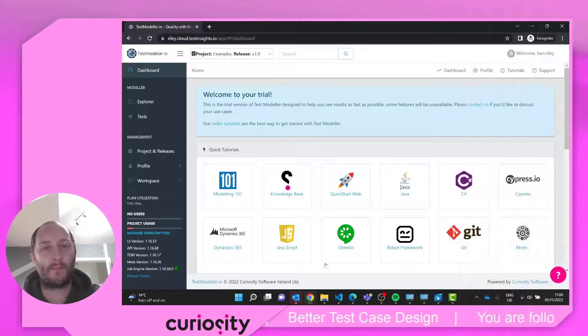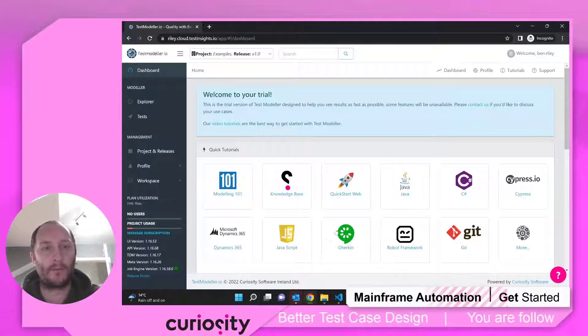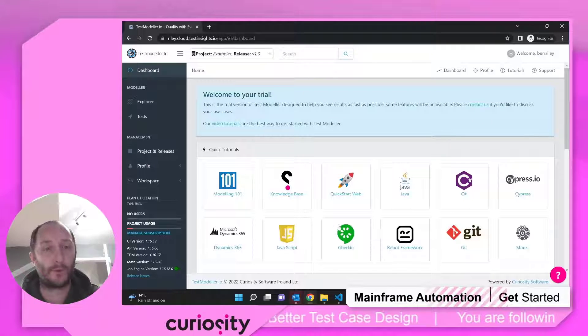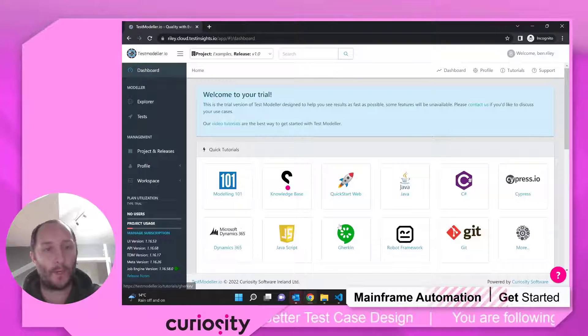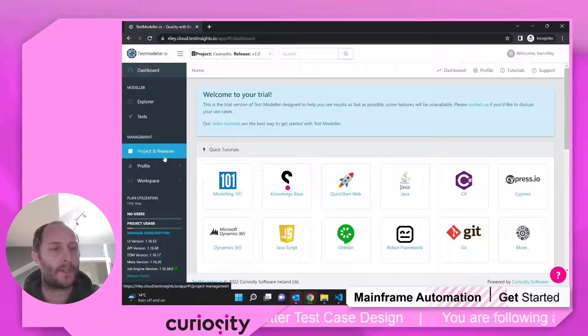Welcome to this mainframe tutorial series. I'm going to take you through setting up some mainframe automation incredibly quickly using some of our accelerators.